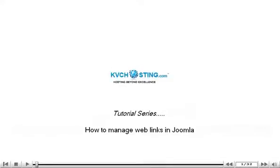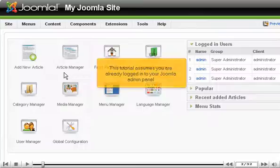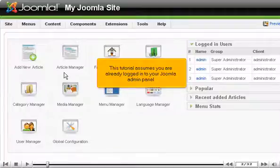How to manage web links in Joomla. This tutorial assumes you are already logged in to your Joomla admin panel.